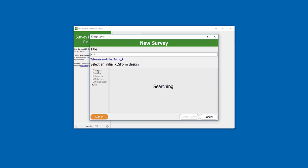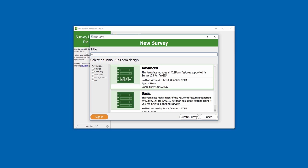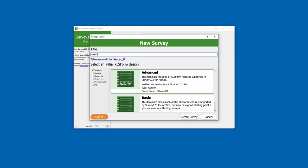To start, I will choose the advanced template and give it a name, Water Violation Report.